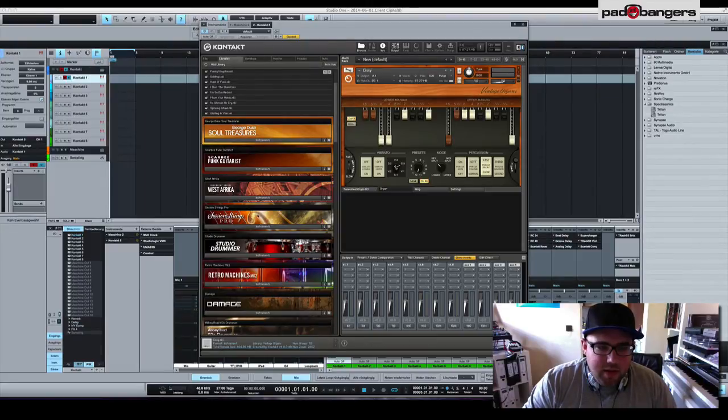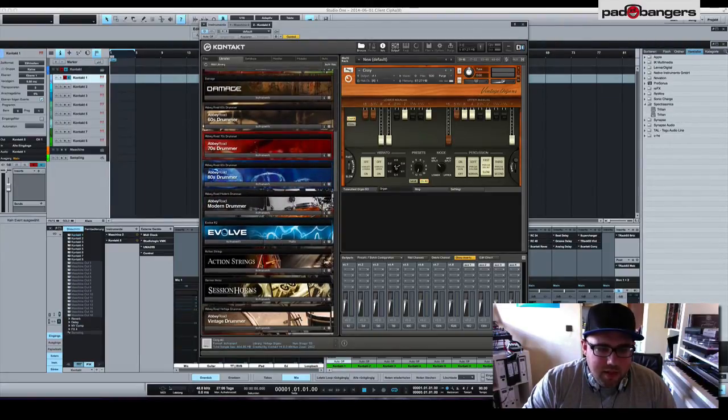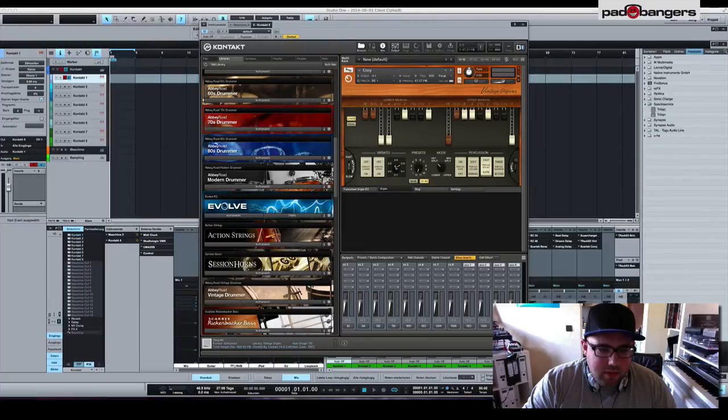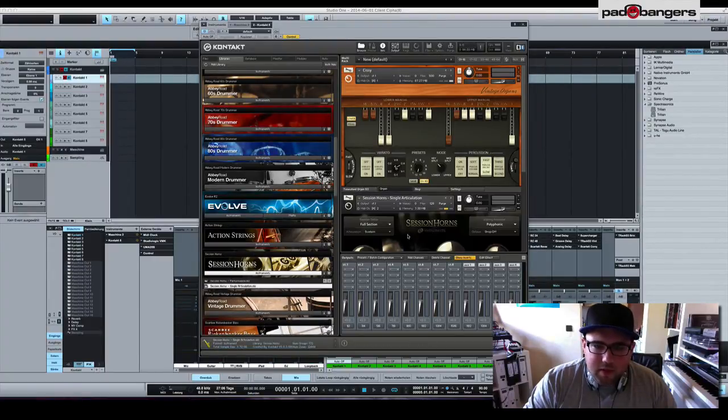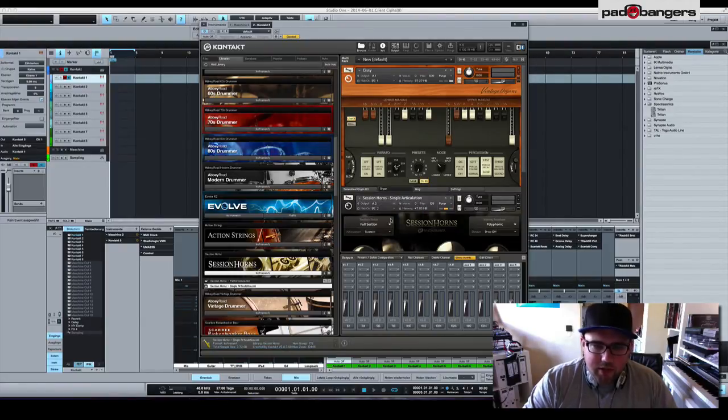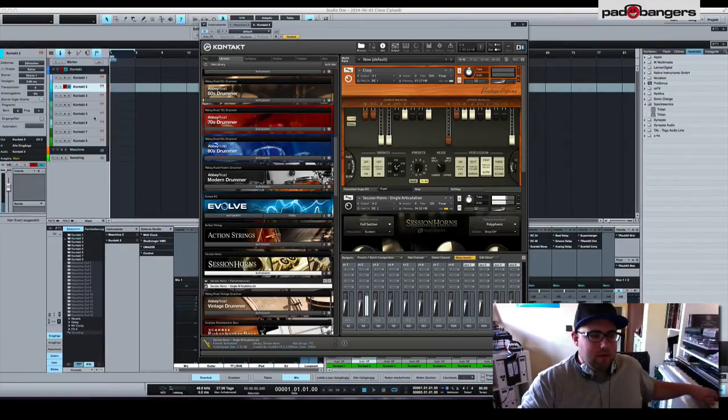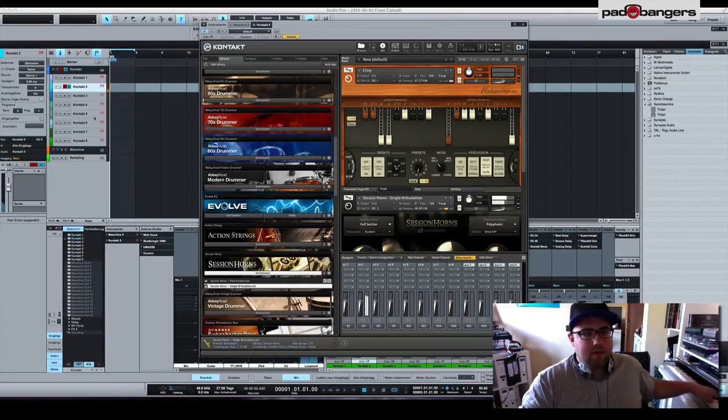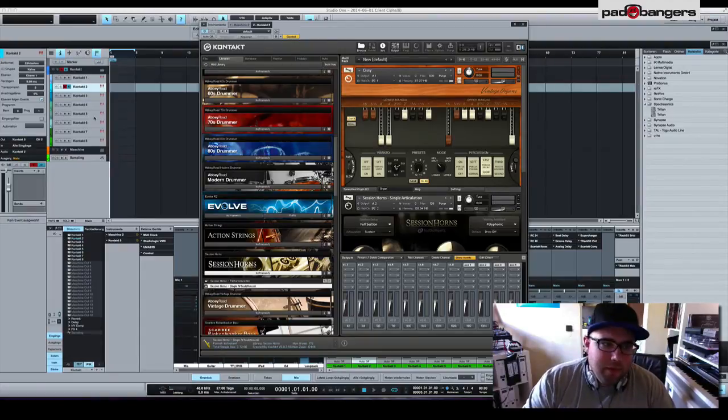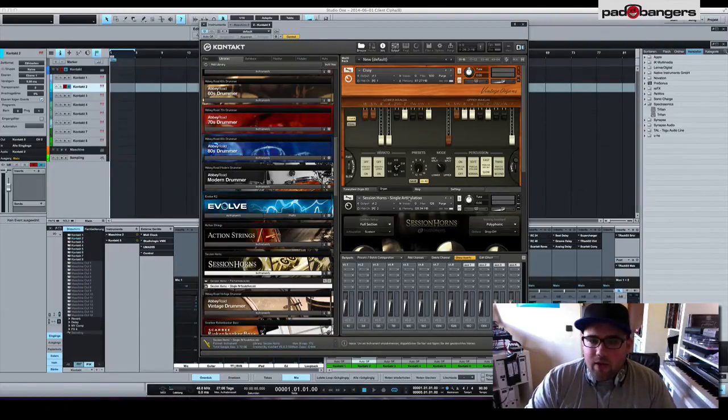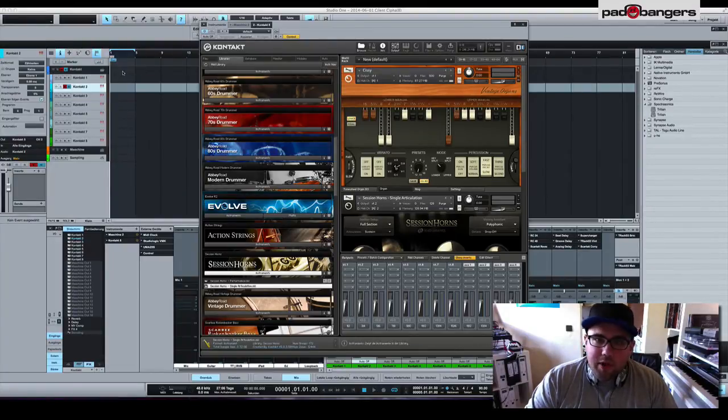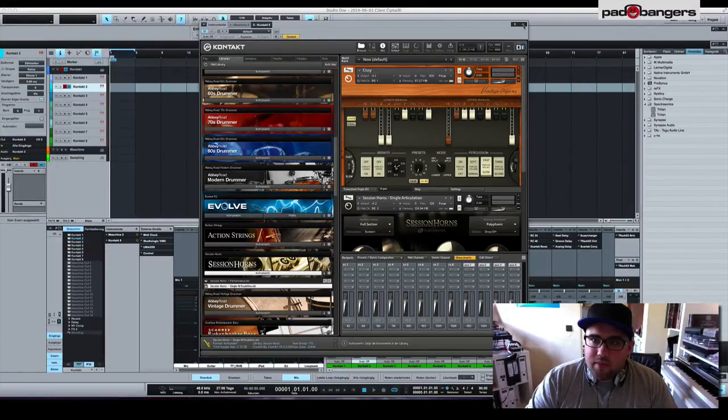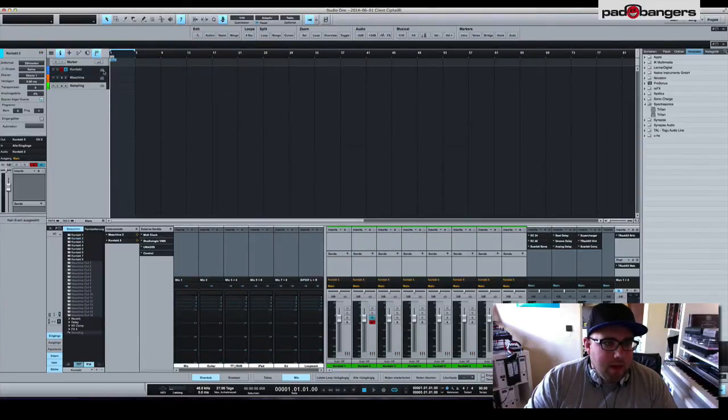If I want to add another instrument I go down here, let's say load some horns. Load it up. All you need to do is change the output channel. Let's go to the next track and so on and so forth. I can do this with eight tracks pretty fast. All I need to do is change the output channel. Pretty cool. That's Kontakt.